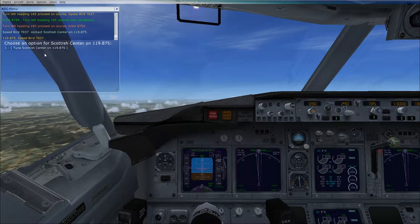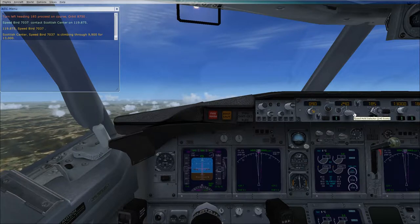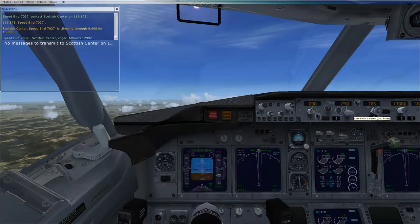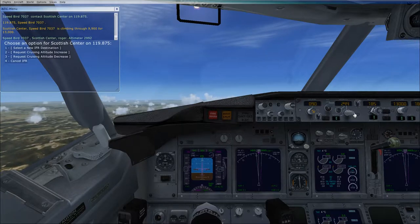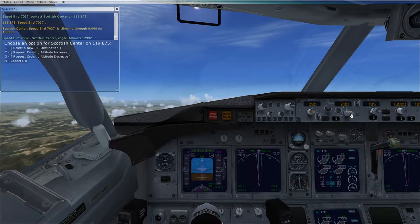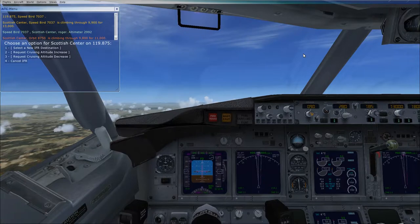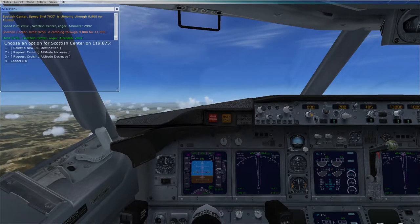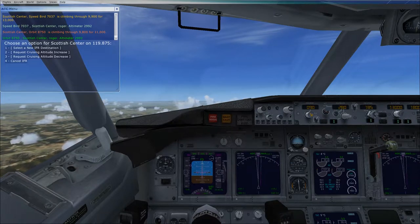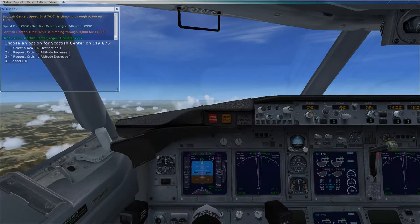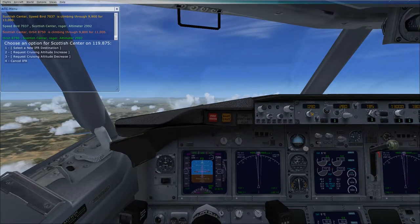We're now climbing through 9,000 feet, checking in with Scottish Centre. Above 10,000 feet, we dial in 280 knots speed increase. We're still climbing toward 13,000 feet, and there's a good chance we'll be assigned our planned altitude of 17,000 feet shortly. Above 16,000 feet we can increase to 320 knots, which is maximum cruise speed for this aircraft.